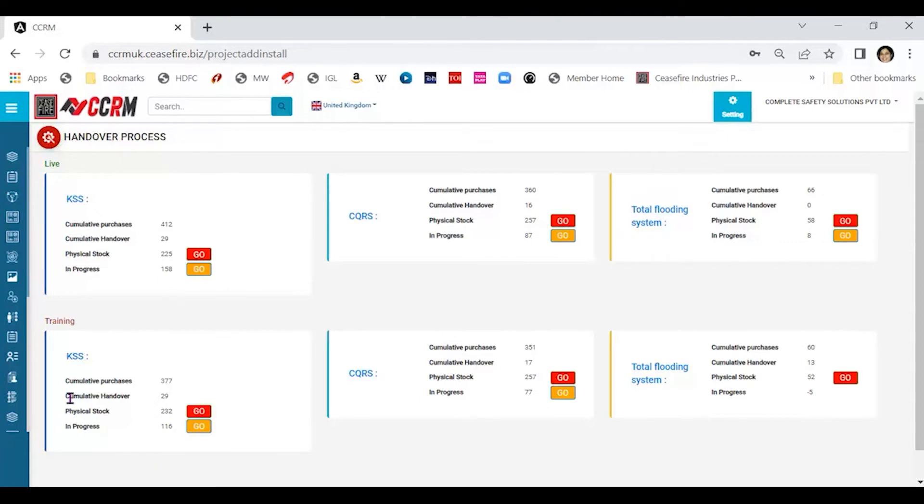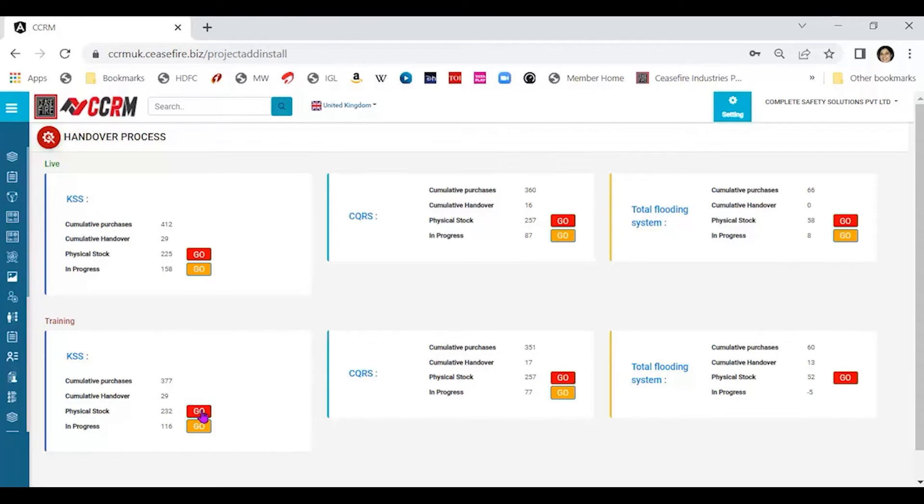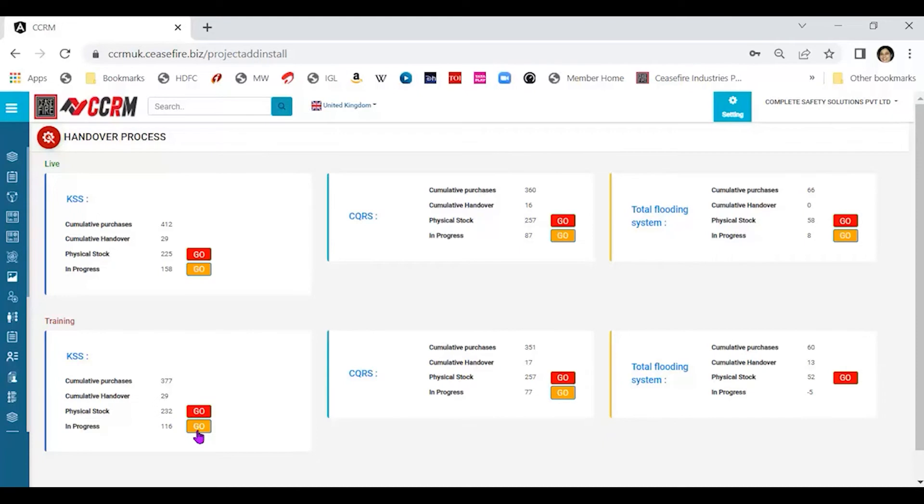The first thing we need to do is we need to move the physical stock into the process where we are saying that the installation is being done or has been done. So, physical stock, there's a go button next to it. We click that. Once we have started with the handover process and let's say we need to stop somewhere in between, to go back into the same process again, we will use the in-progress part of it, which will take us back to the same one. Let's click on go over here.